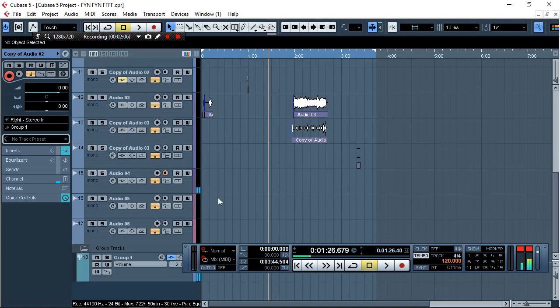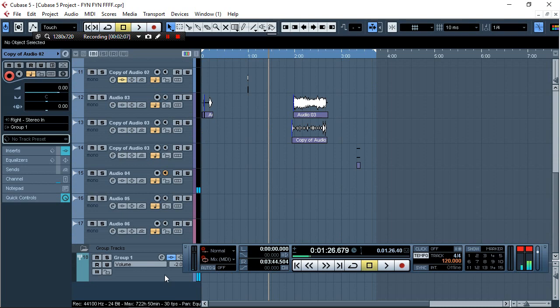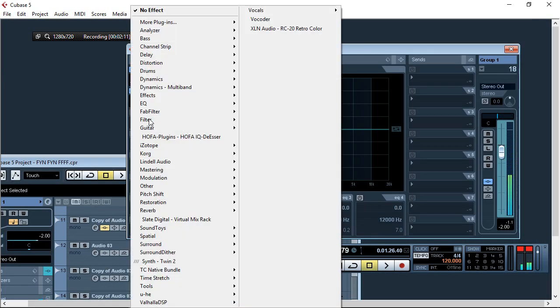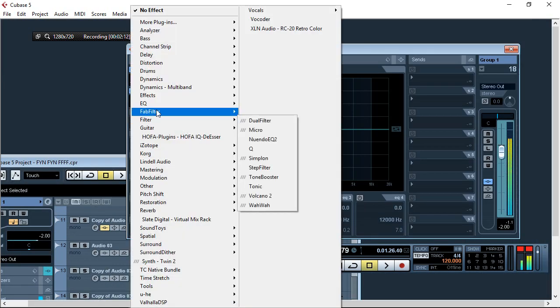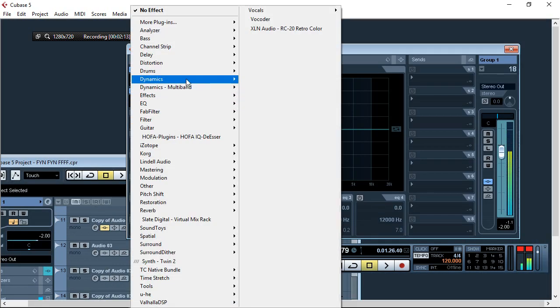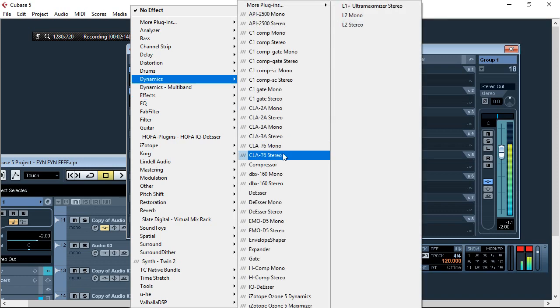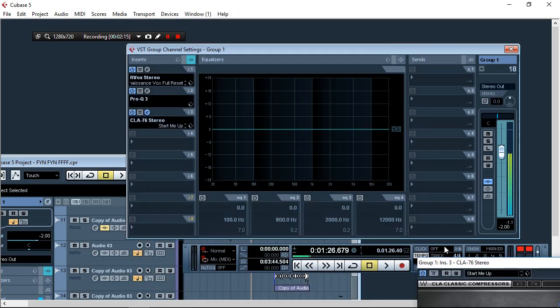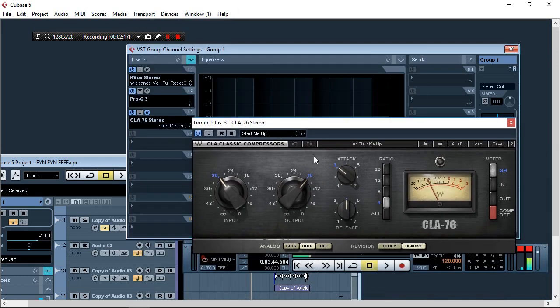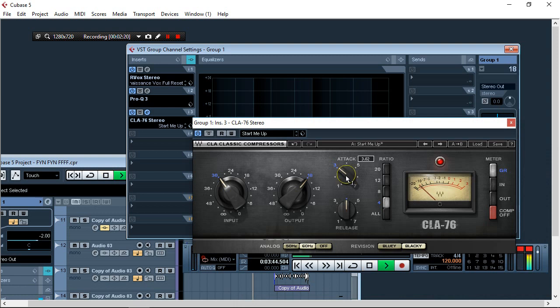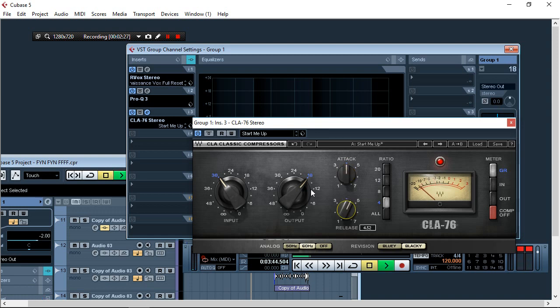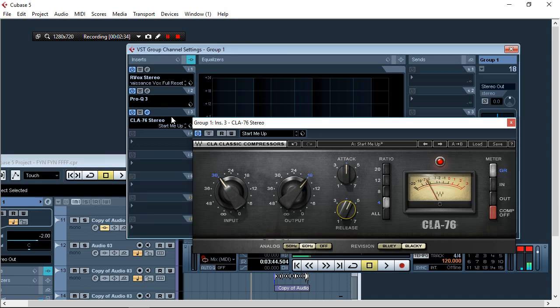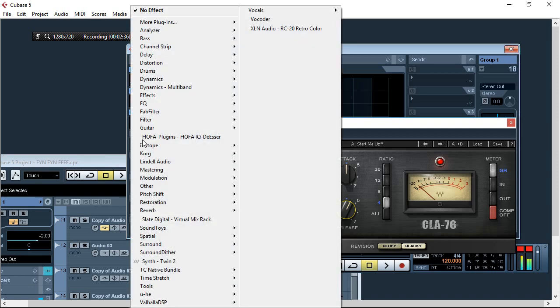Then I'll come back to these effects. I'll add another dynamic, that is a compressor. I like this one, I'll just set it with fast attack and fast release.